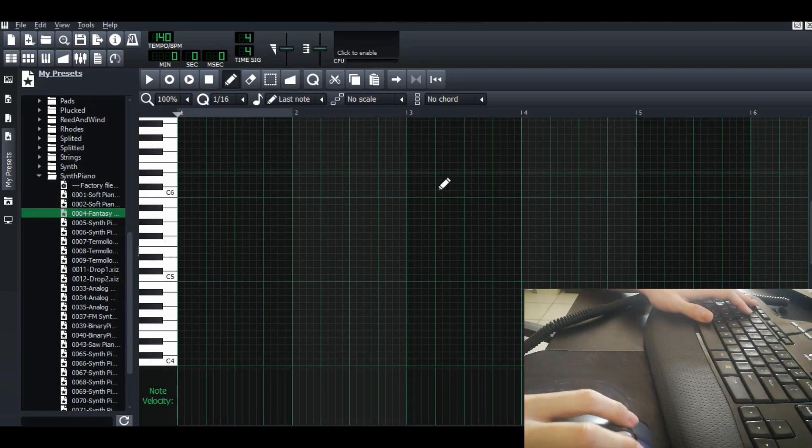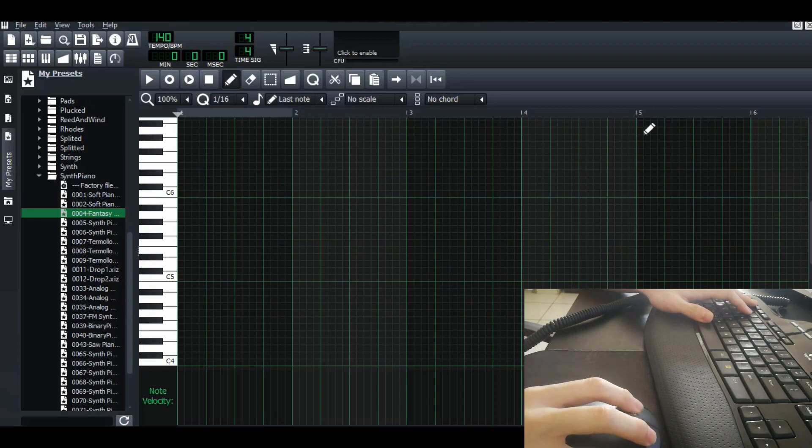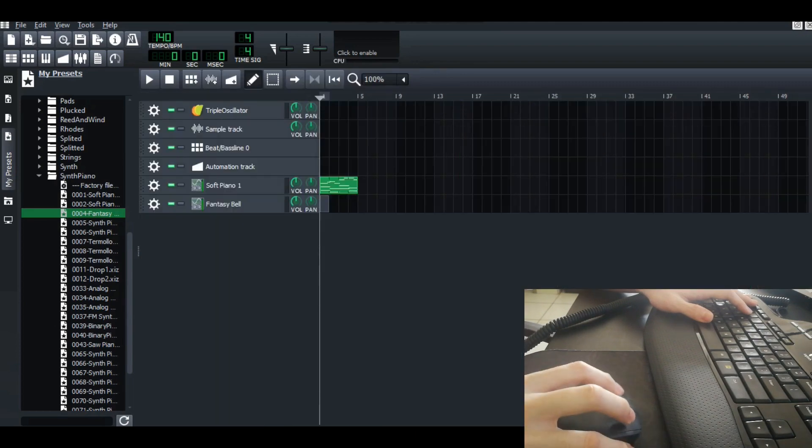I give myself one bar ready. Let's make some magic.